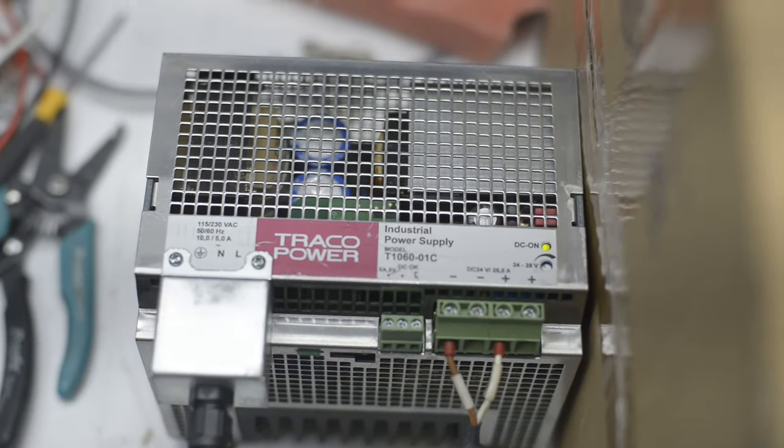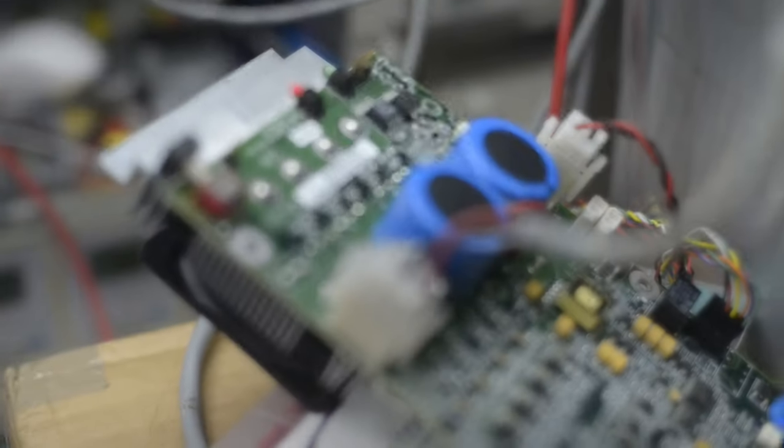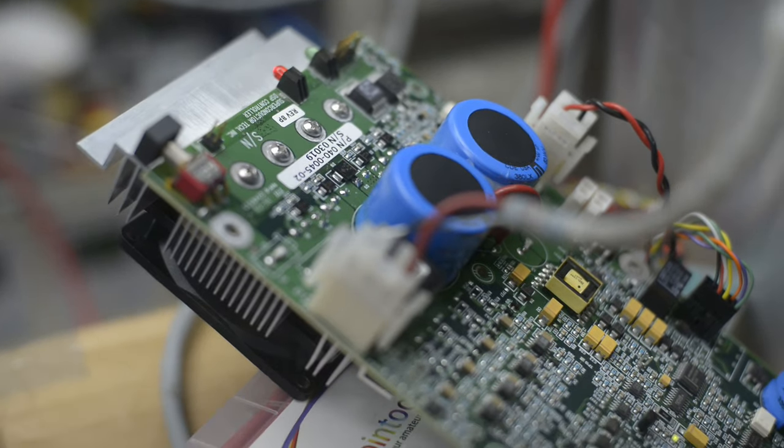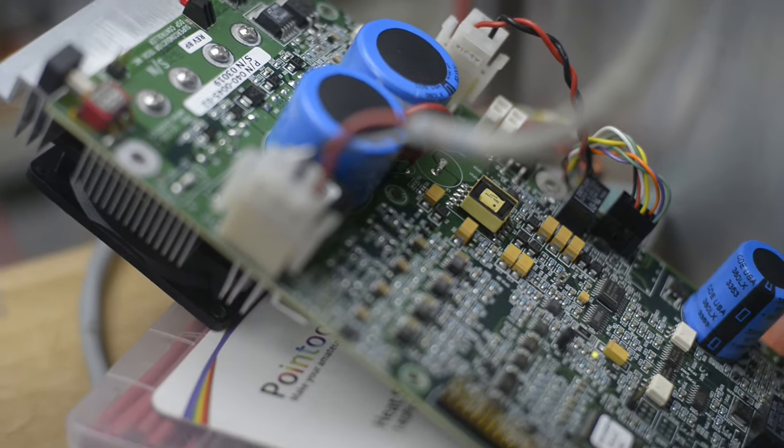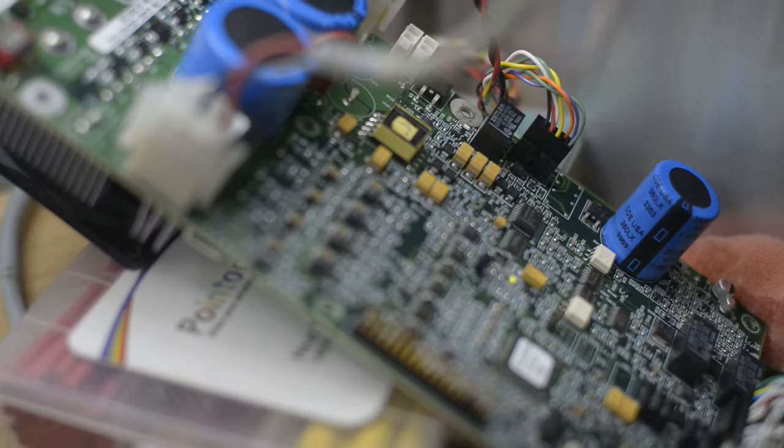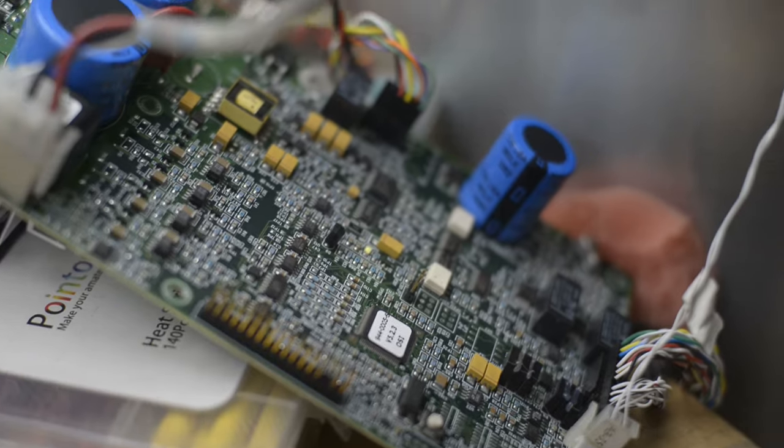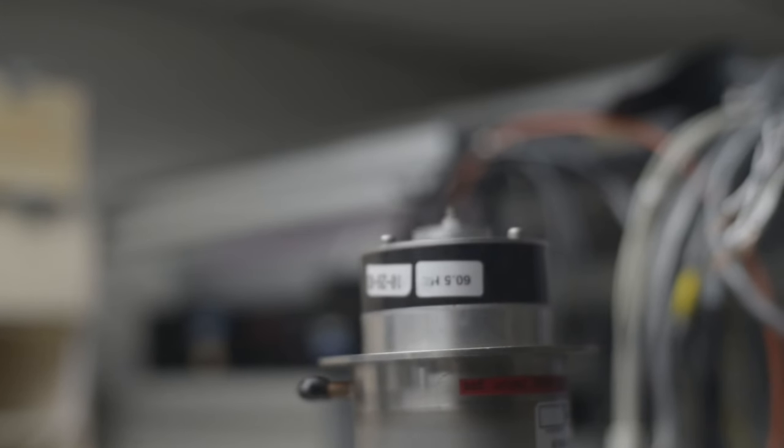And the cryocooler was powered with this switching track of power supply, and inverter board is original STI board, designed for this cryocooler operation.